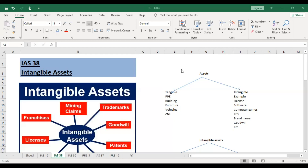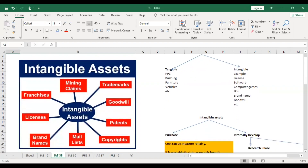So let's start with intangible assets. If you have already seen all of my previous videos, you can watch IAS 38 coverage there. I have shared what intangible assets are and why they matter in those earlier videos.